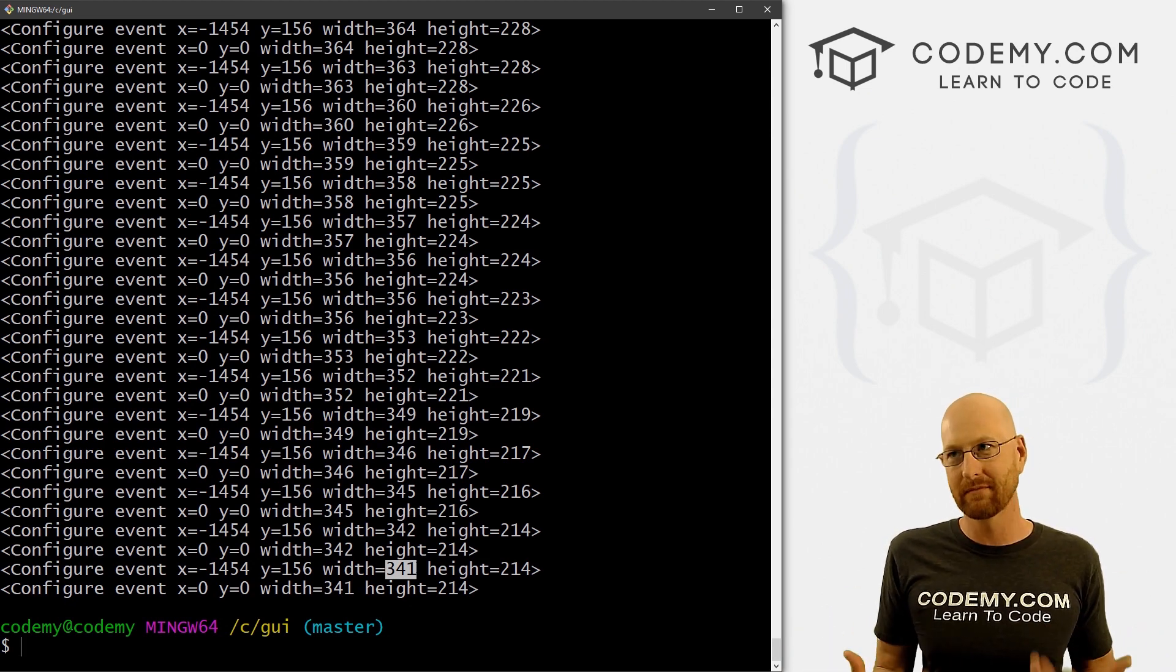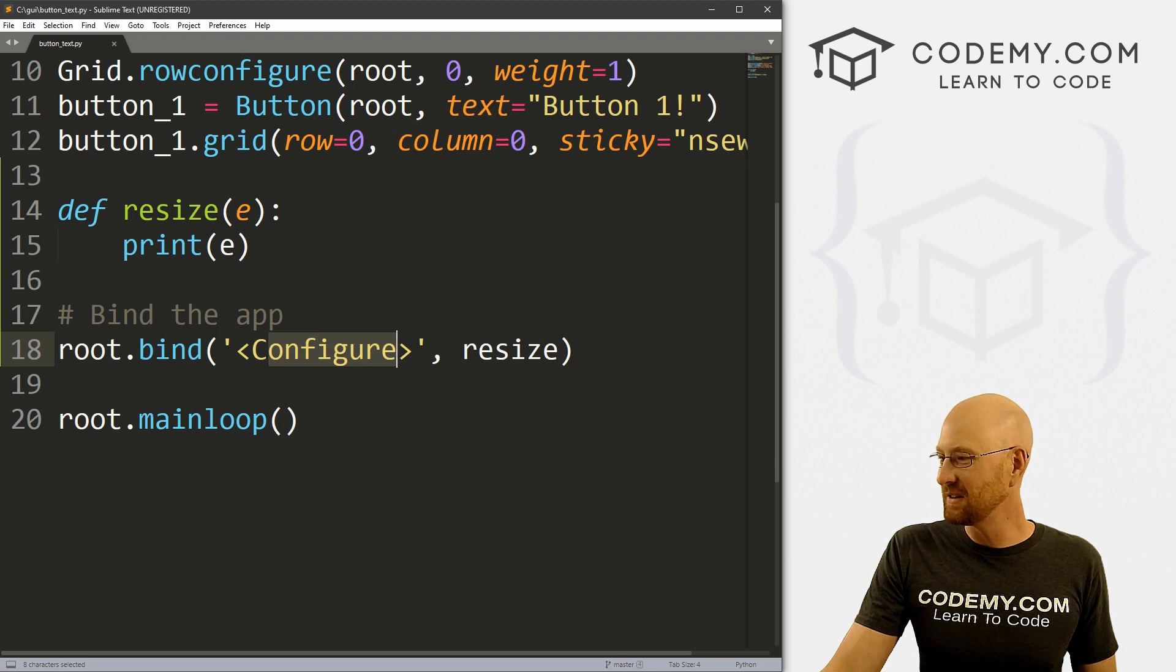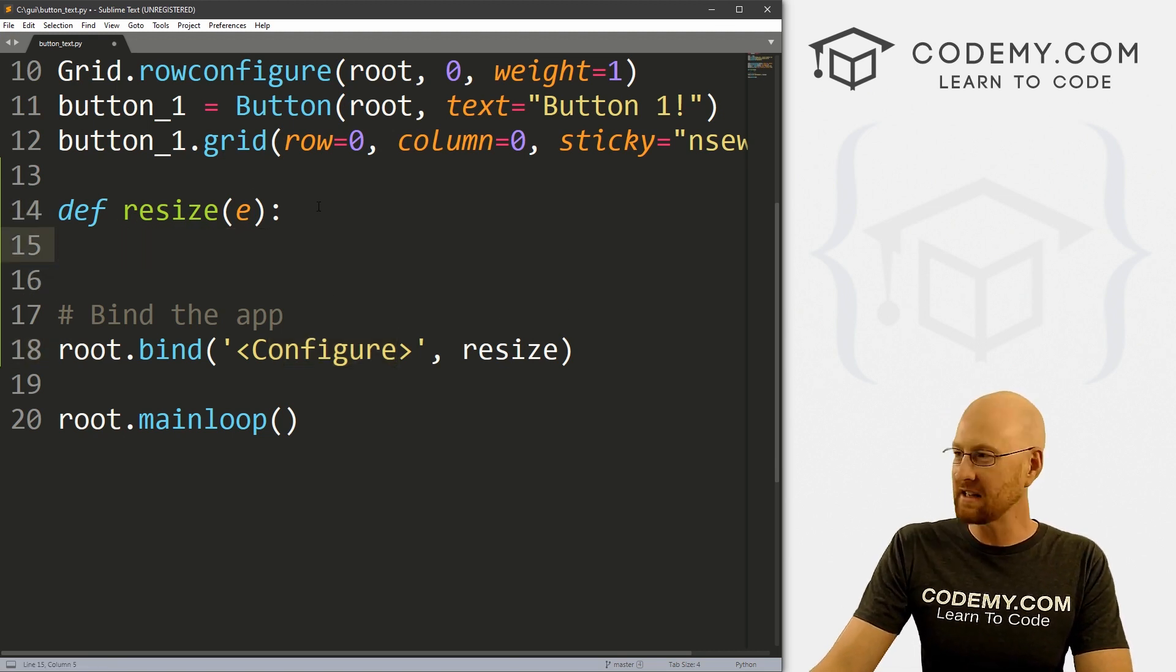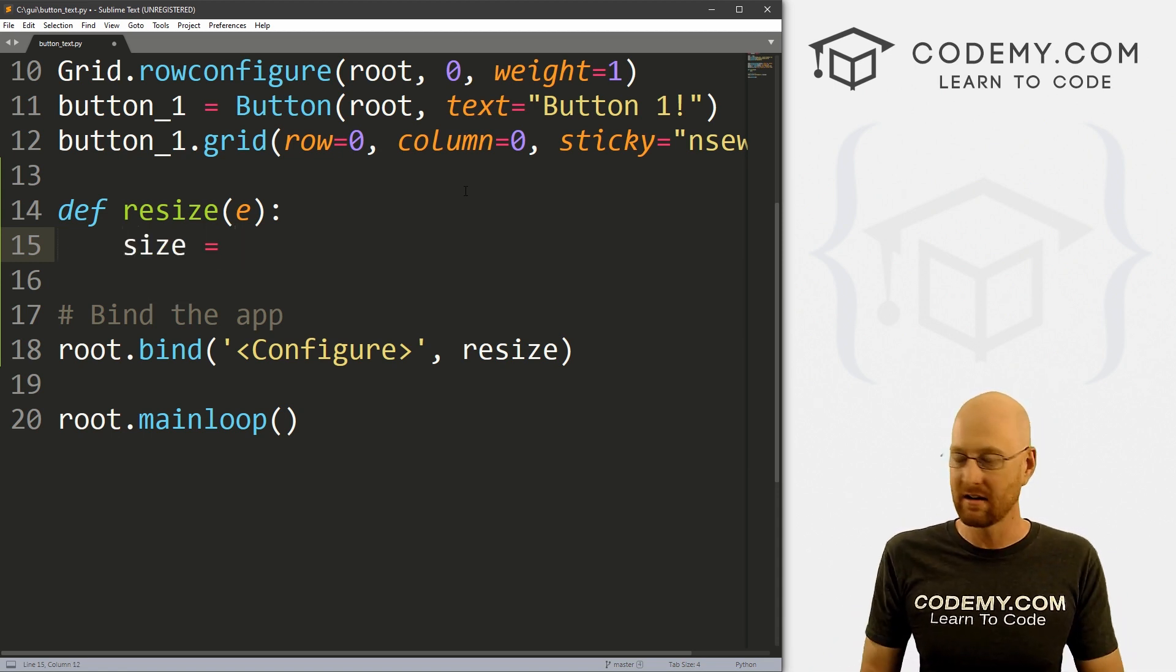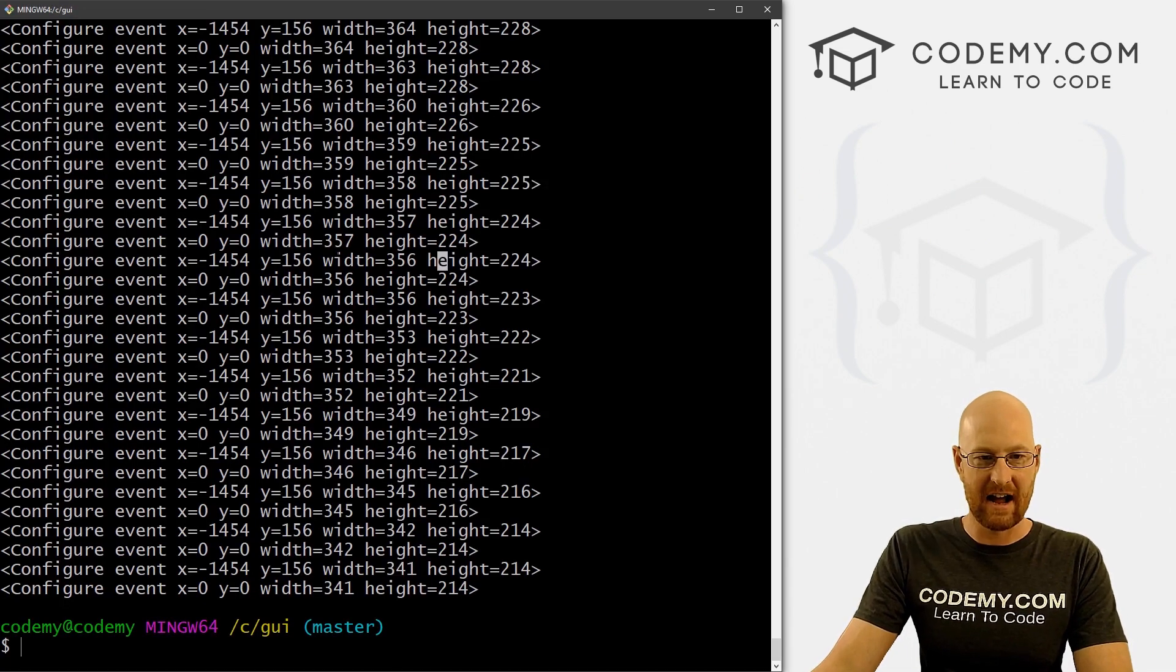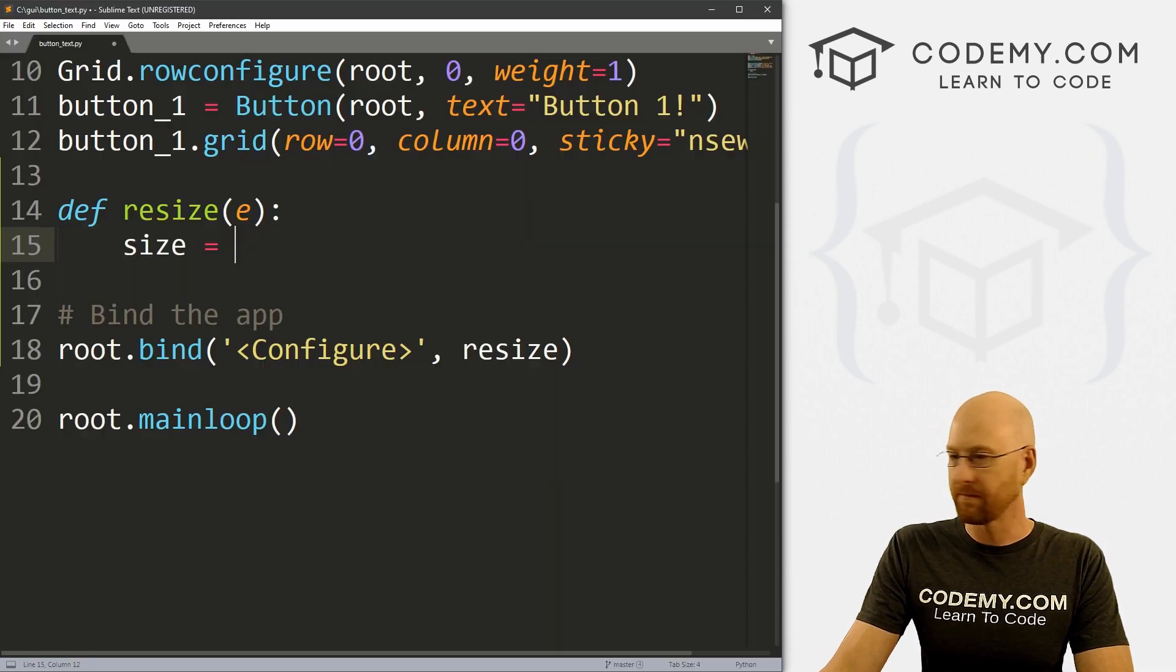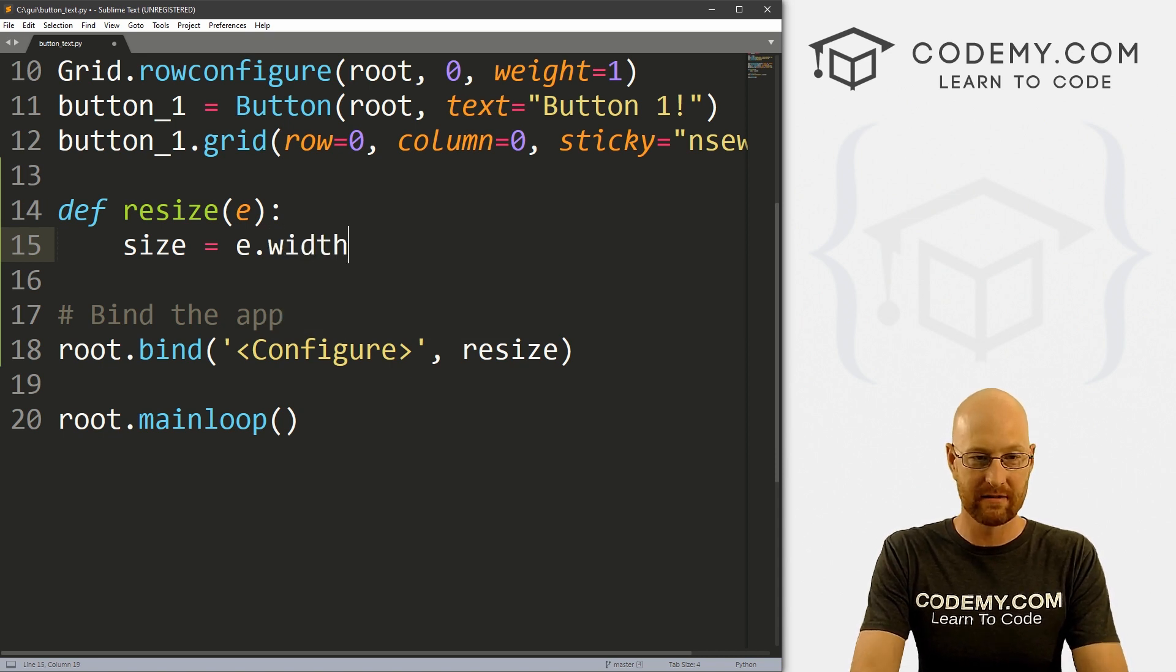And we can do that a couple of different ways, sort of a good way and a bad way, I guess. So let's do the good way first. Let's get rid of this print thing. Now up here in our resize function, let's create a variable, I'm gonna call it size. And this is going to be our text size eventually. So to access any of these things, like the height, the width, the x and the y, we can just reference E dot whatever. So if we want the width, we can reference E dot width. If we want the height, we can reference E dot height. So I'm going to stick with width.